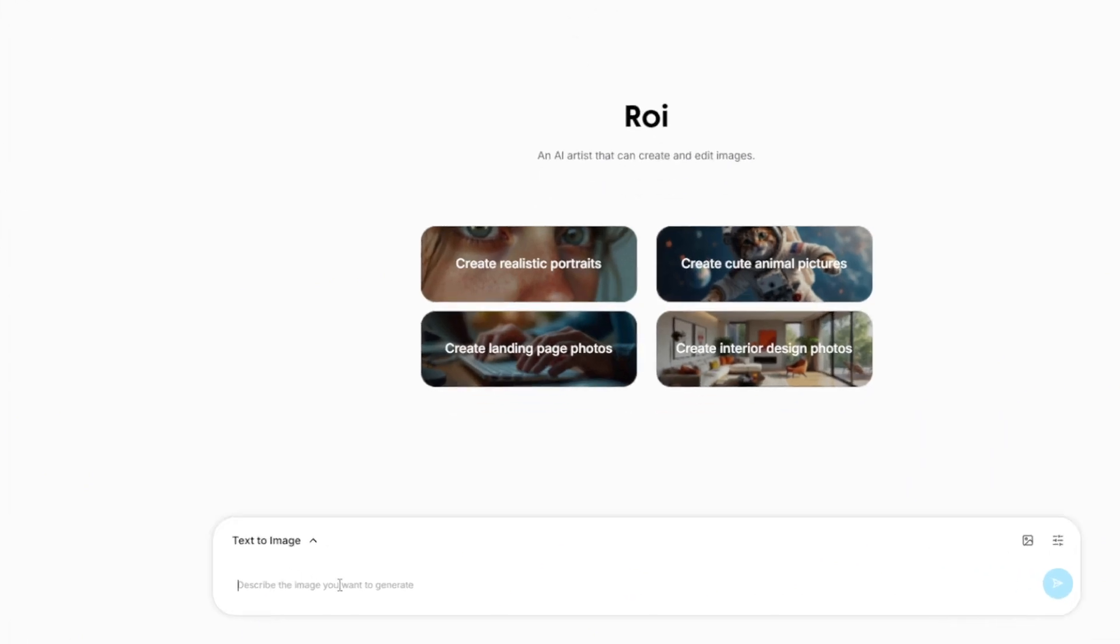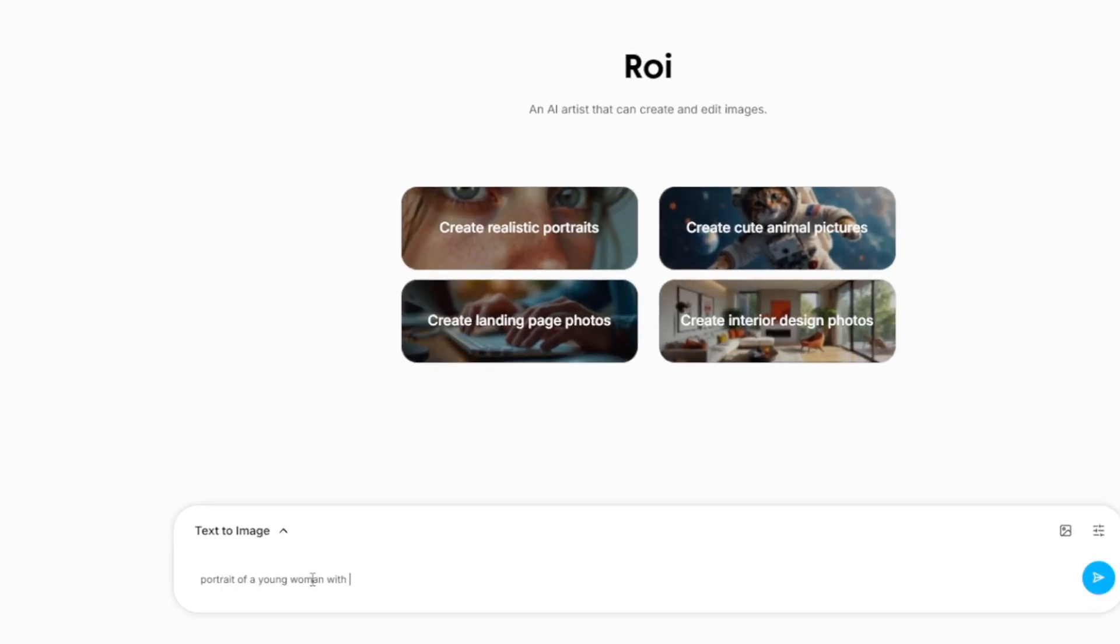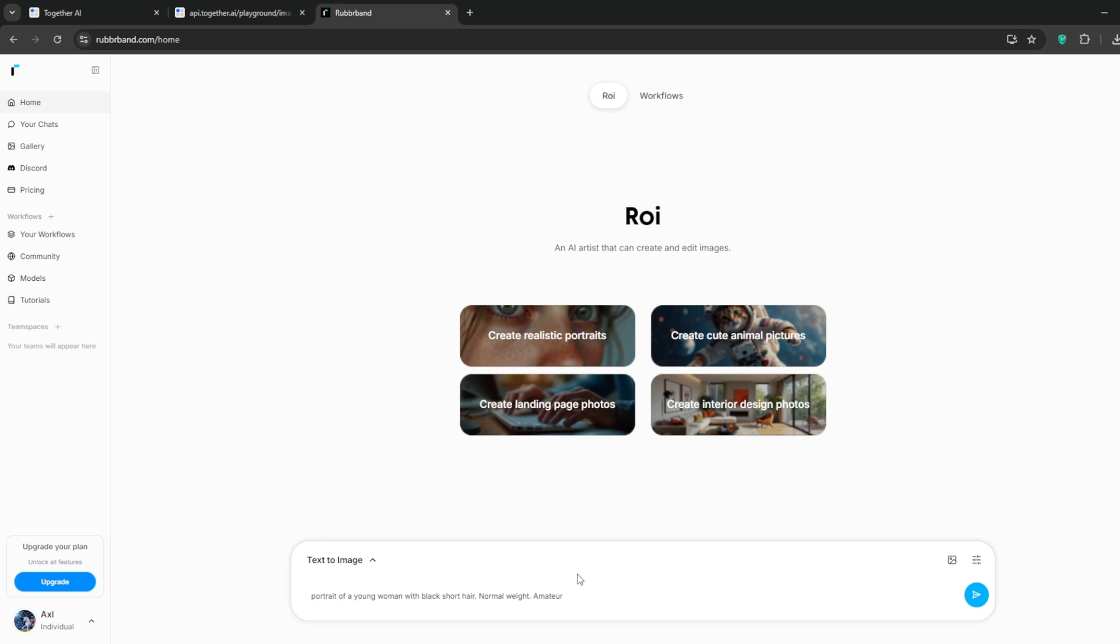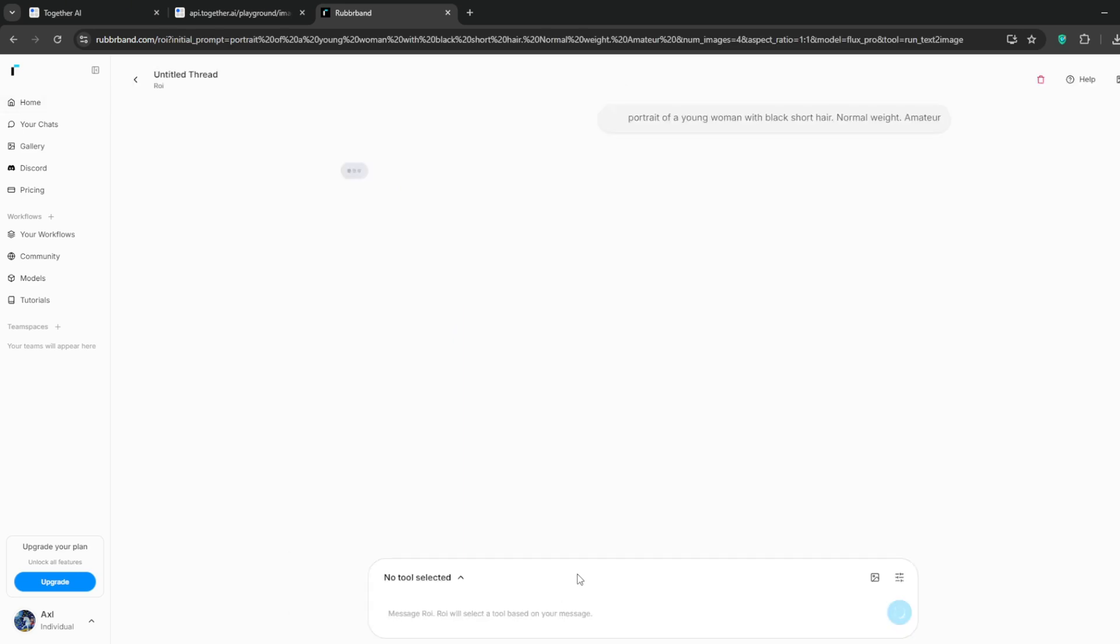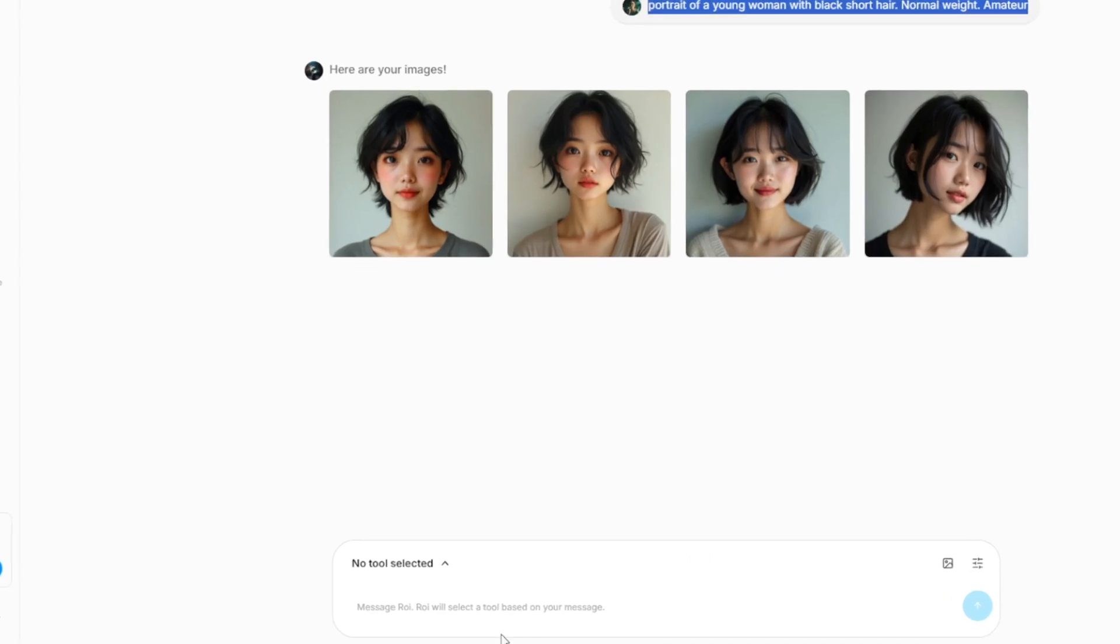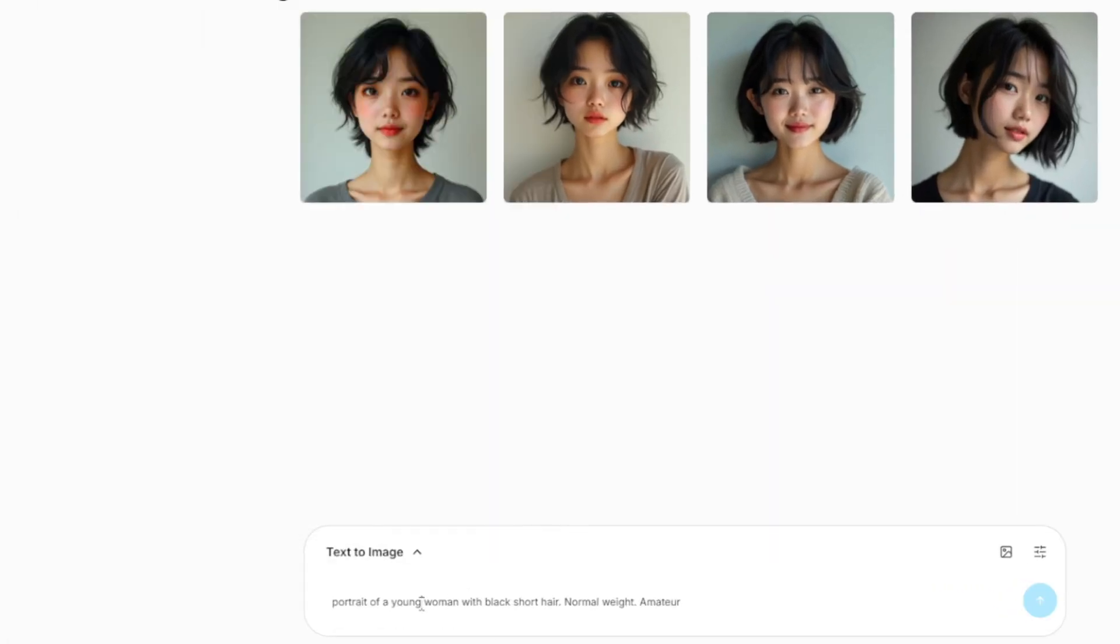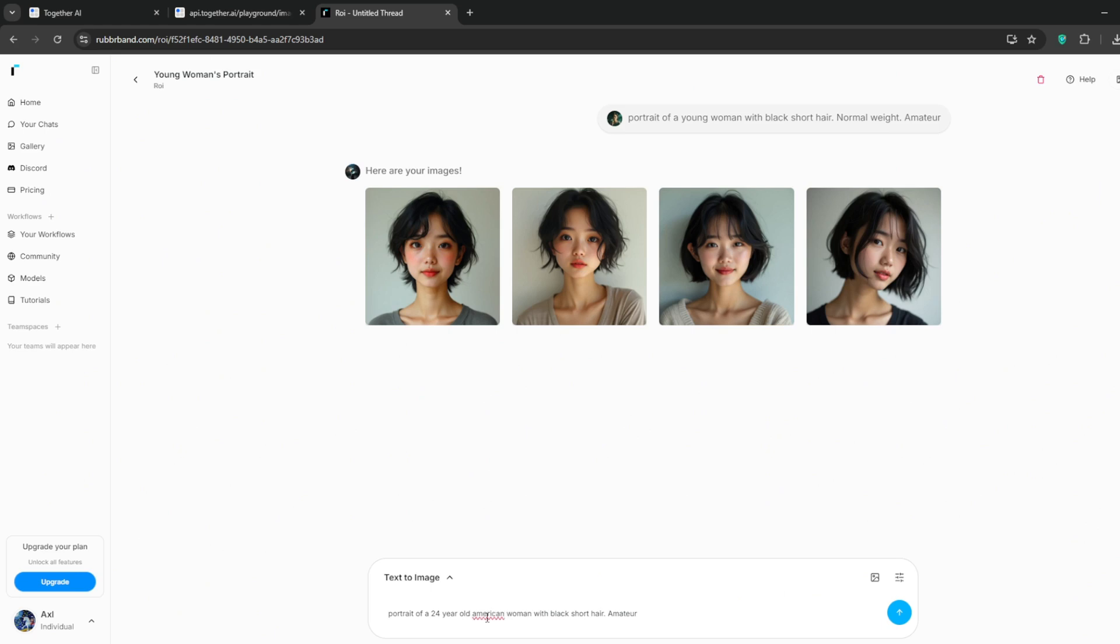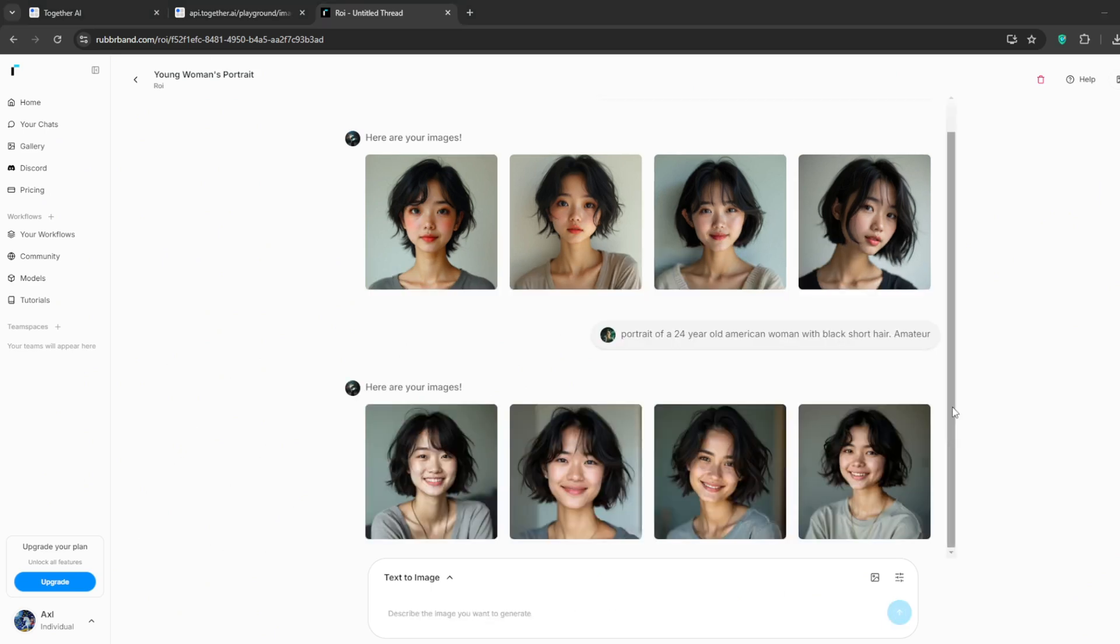Then ensure Flux 1.1 Pro is selected. I'll also set the aspect ratio to 1:1. Then I'll type in this. At the very end I'll add in a keyword like amateur. There's another we could add, but since this is the base model we'll leave it at that, then we press enter and it should start generating. Now it seems it didn't quite get it right.